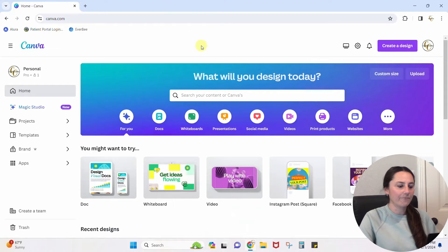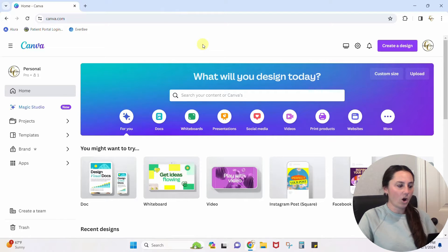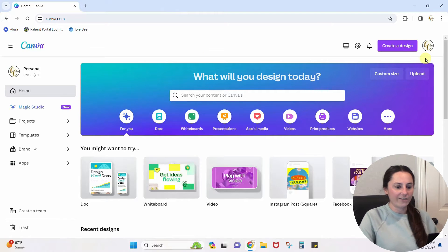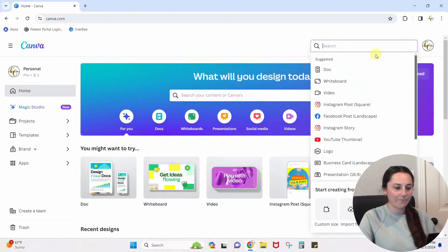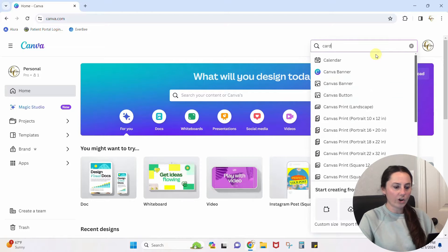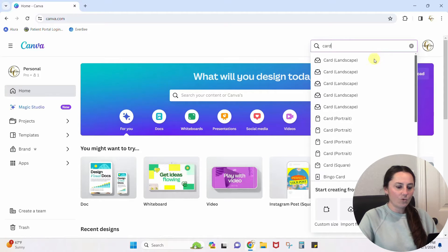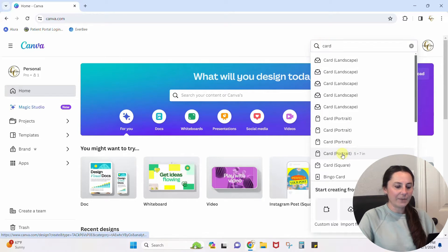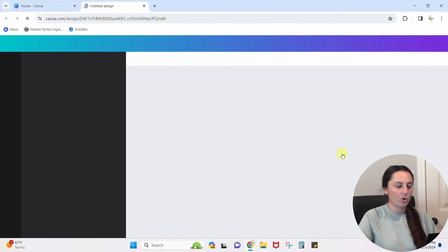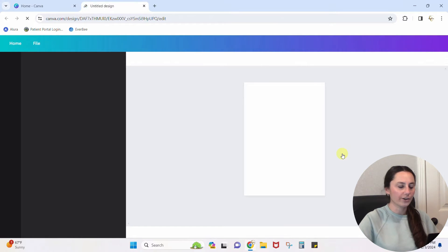Okay, so here I am. I am on the homepage of Canva. I'm just going to hit create a design and we'll type in card and we'll make this a 5x7 portrait up and down card.